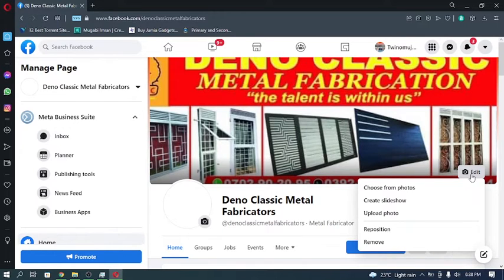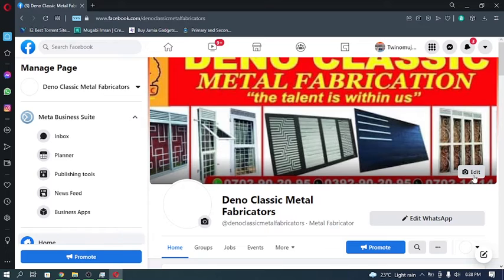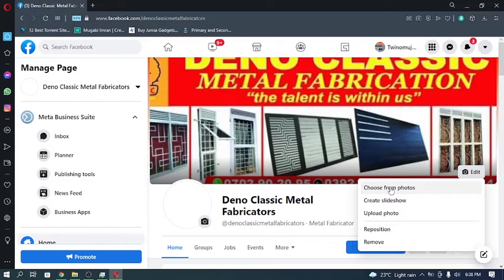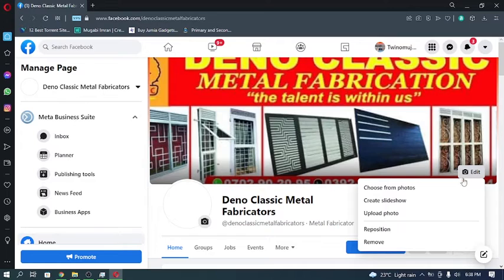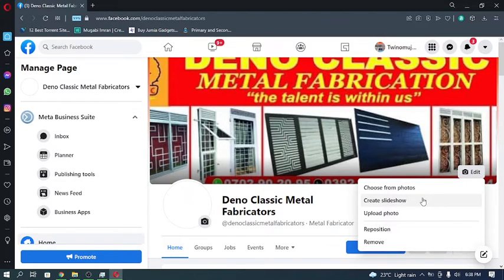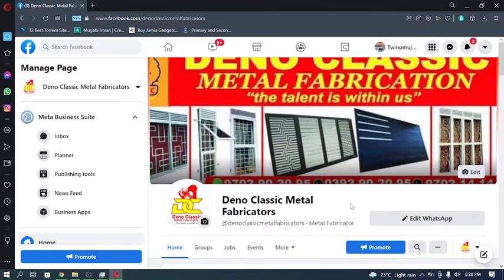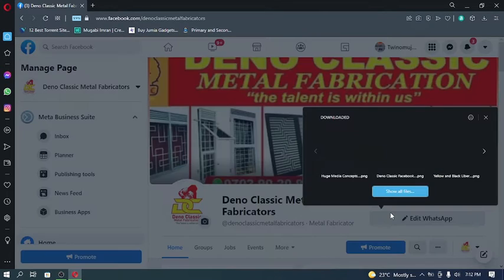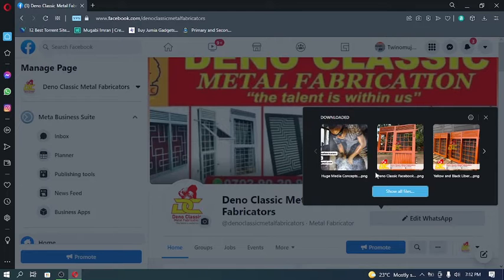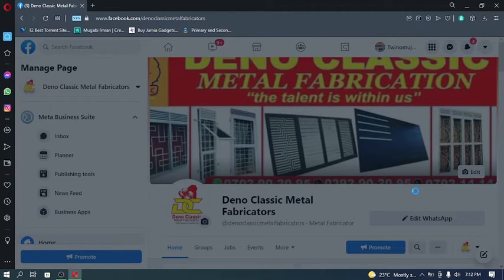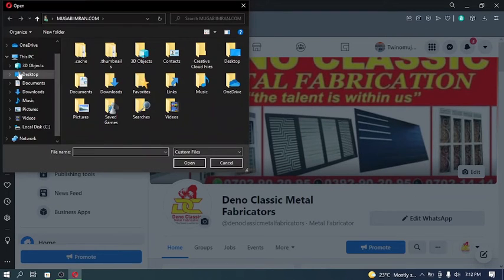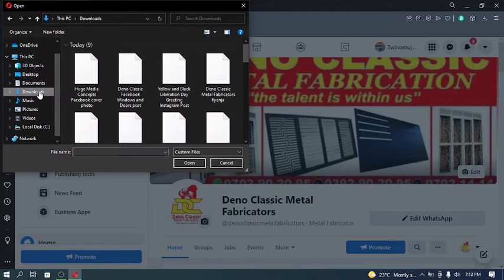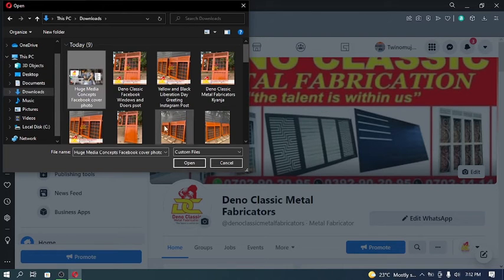To upload our cover photo that we created, just click on edit. You need to be one of the admins of the page or an editor to do this or to have access to this button. Otherwise you will be viewing this page as other viewers or as visitors. So click on edit and go to upload a photo right here, and it takes you to your computer to select the appropriate photo that you want to upload.